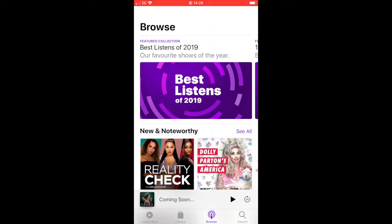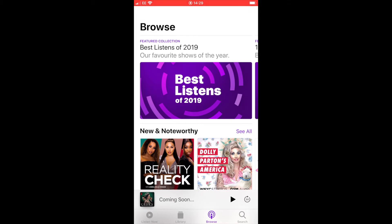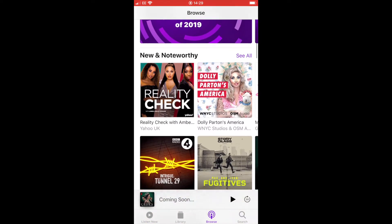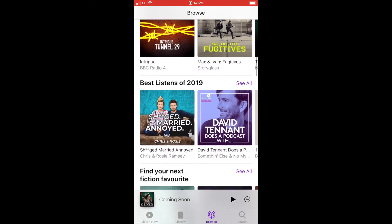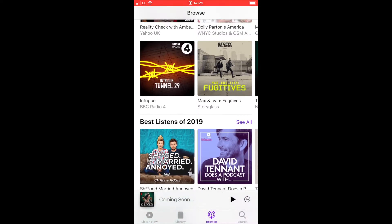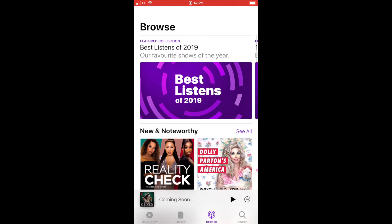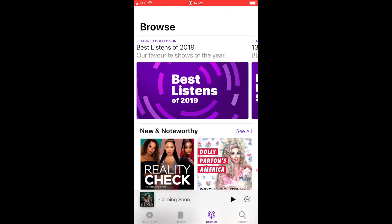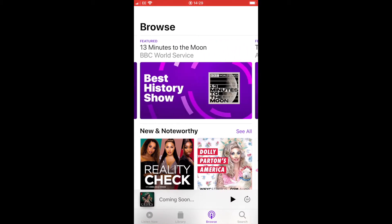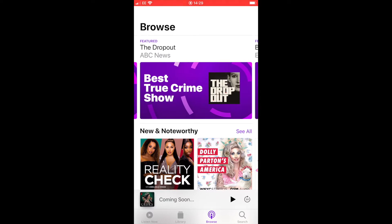Once in the application, you'll see at the bottom varying different options. If we click on the Browse button, that will take us into a screen where we'll be able to scroll down and look at varying different options. We can also scroll from left to right to look at varying different featured podcasts we might like to view.